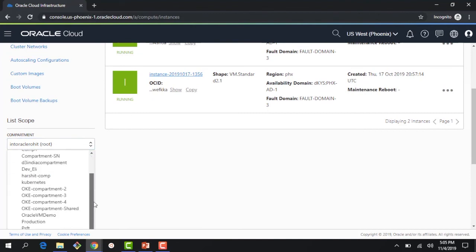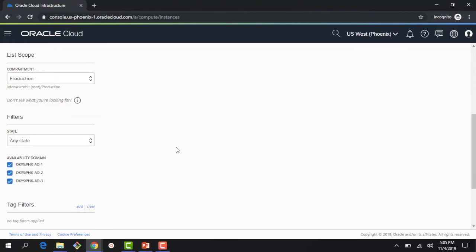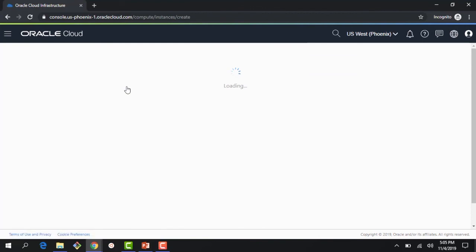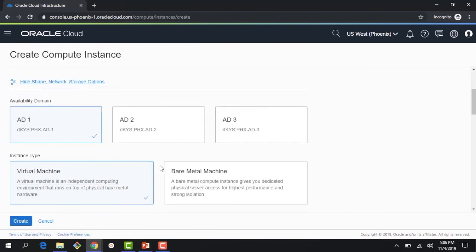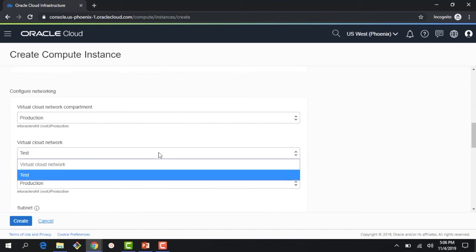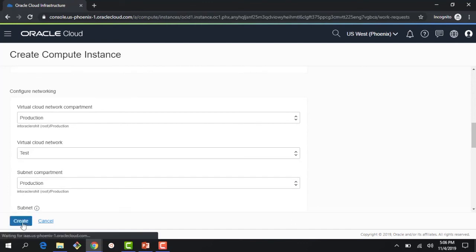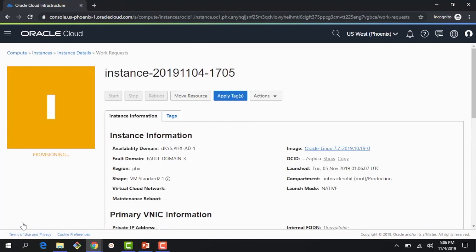Now if I log in as the training user and go to Compute, earlier I could only see the root compartment. But now I can see all compartments, and clicking on 'production' lets me create an instance there. If I remove that policy, I can no longer create an instance in the production compartment. This shows how compartments work: they are a logical place to keep resources, you write policies against them, and then users can use those compartments.